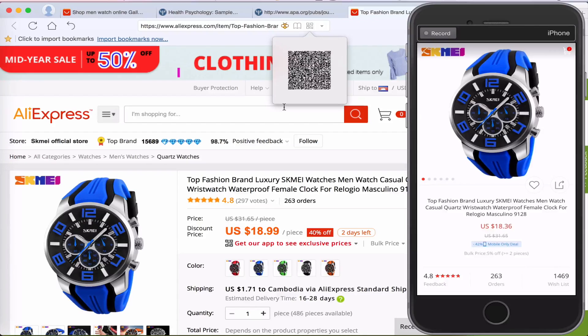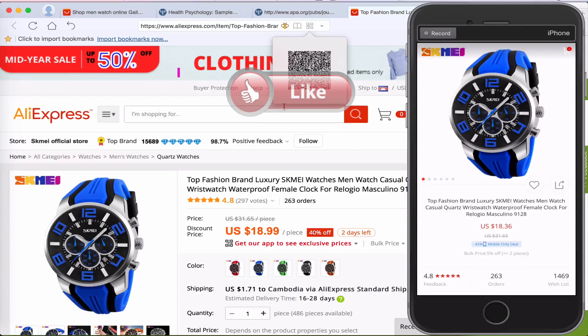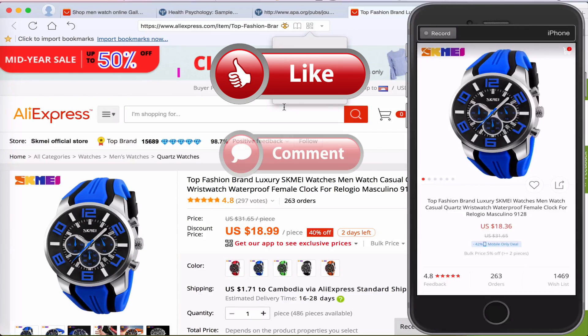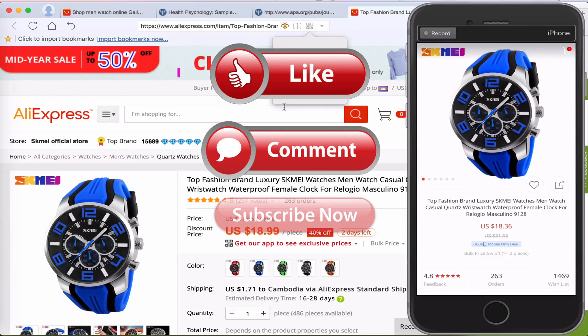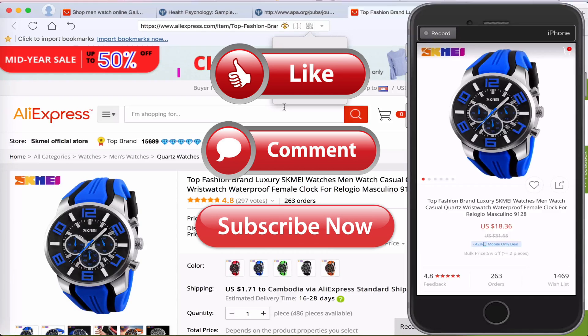That's the end of this video. Thank you so much for watching. If you like the video, please click like, comment down below, and subscribe for more useful videos in the future. Have a great day guys — see you in the next video.